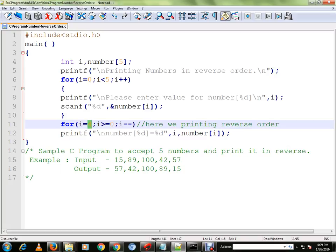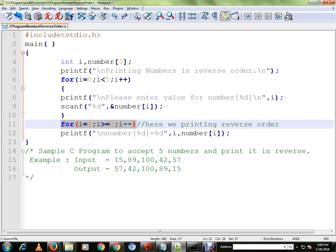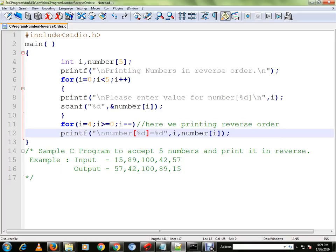This will make the difference. In this for loop we'll take the last number and keep on reducing the index and proceed.